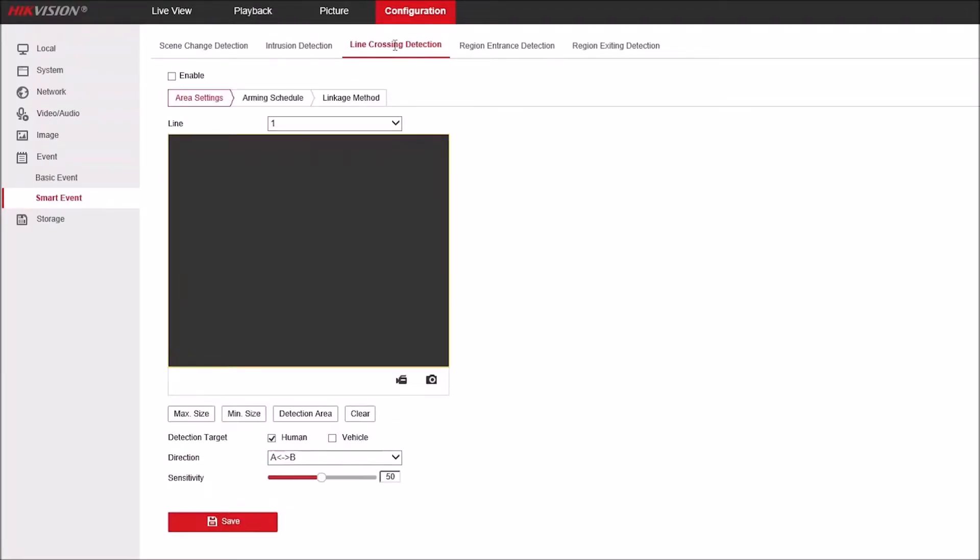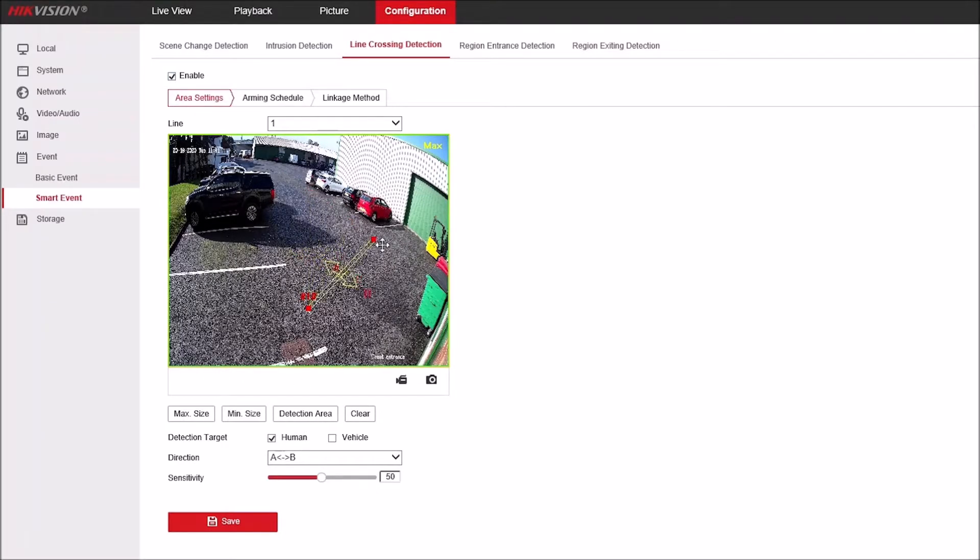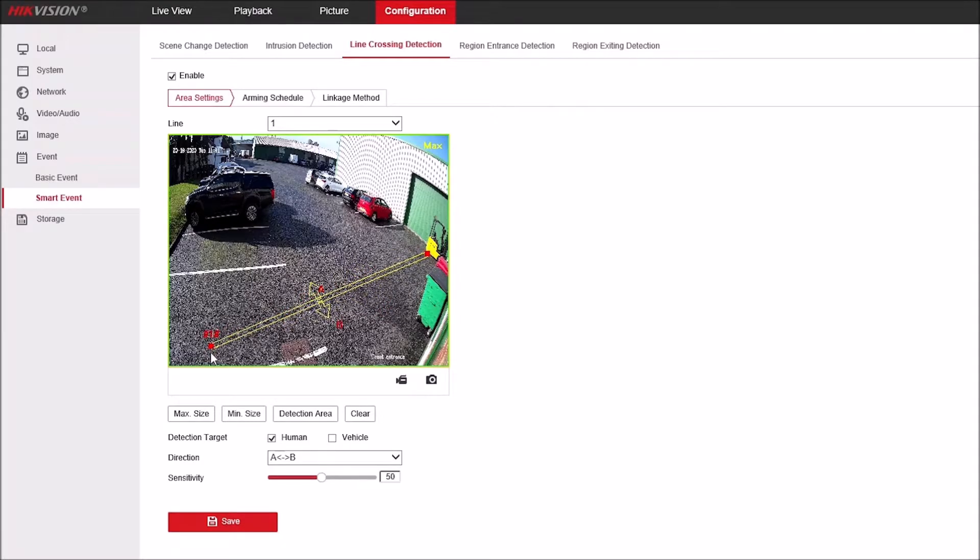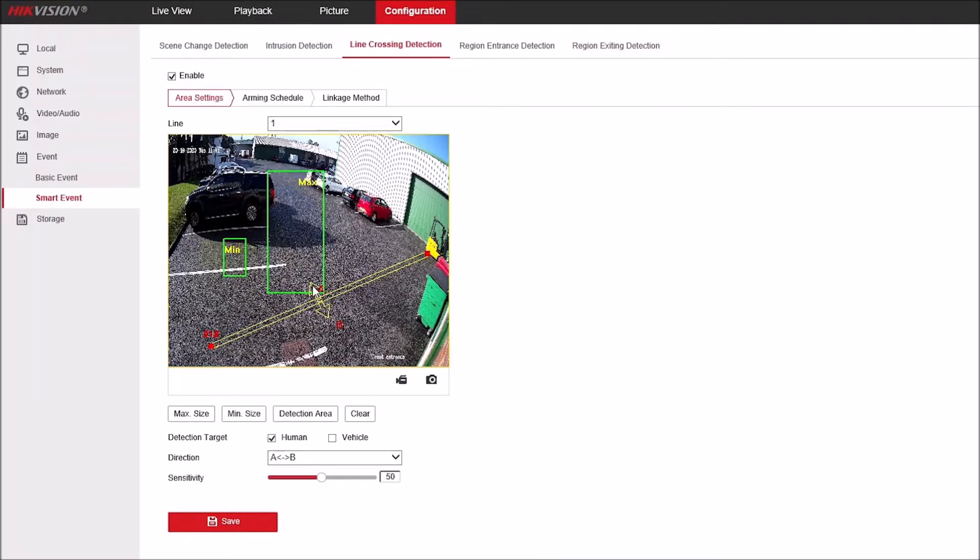We'll just go through the setup as a line crossing. We'll enable this and we can set detection area. Select the line and drag this to where we want it to be on screen. We can set minimum and maximum size boxes, so I'll just draw these on here nice and simple.